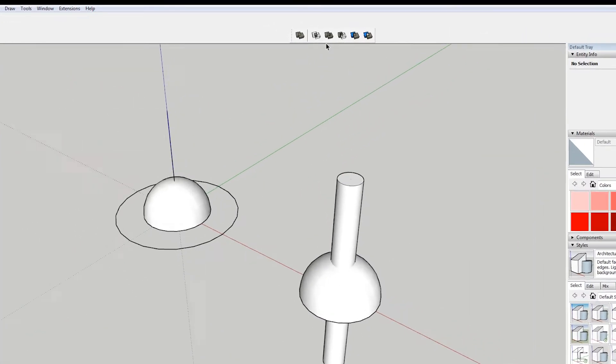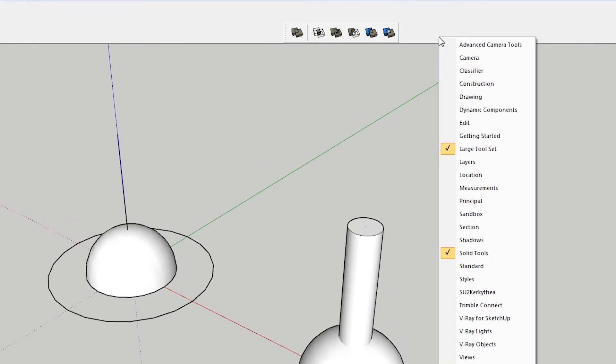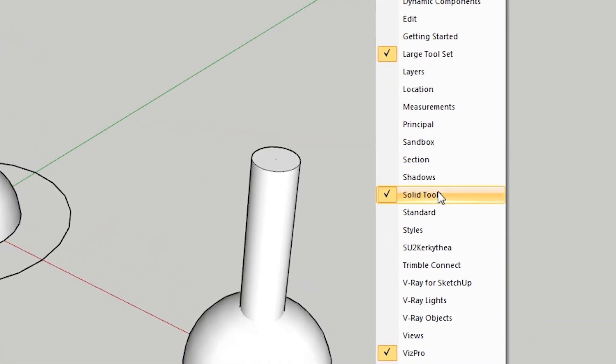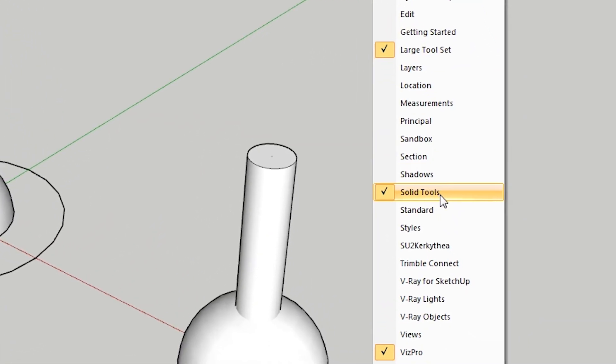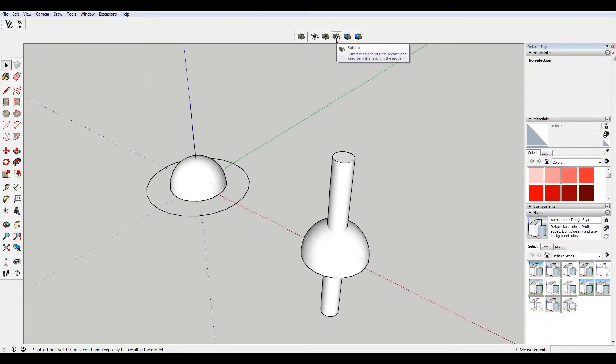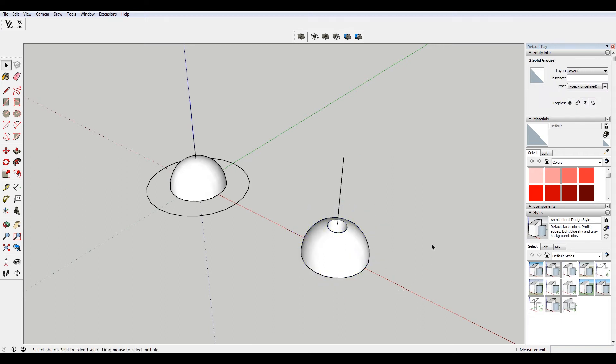Make this a group and then just go all the way through. If you don't have this little toolbar here, just right-click in this area and you want to go to solid tools and that'll bring this up. This icon here is the subtract tool. So if I select that, I'm going to select this first and then select my second group.